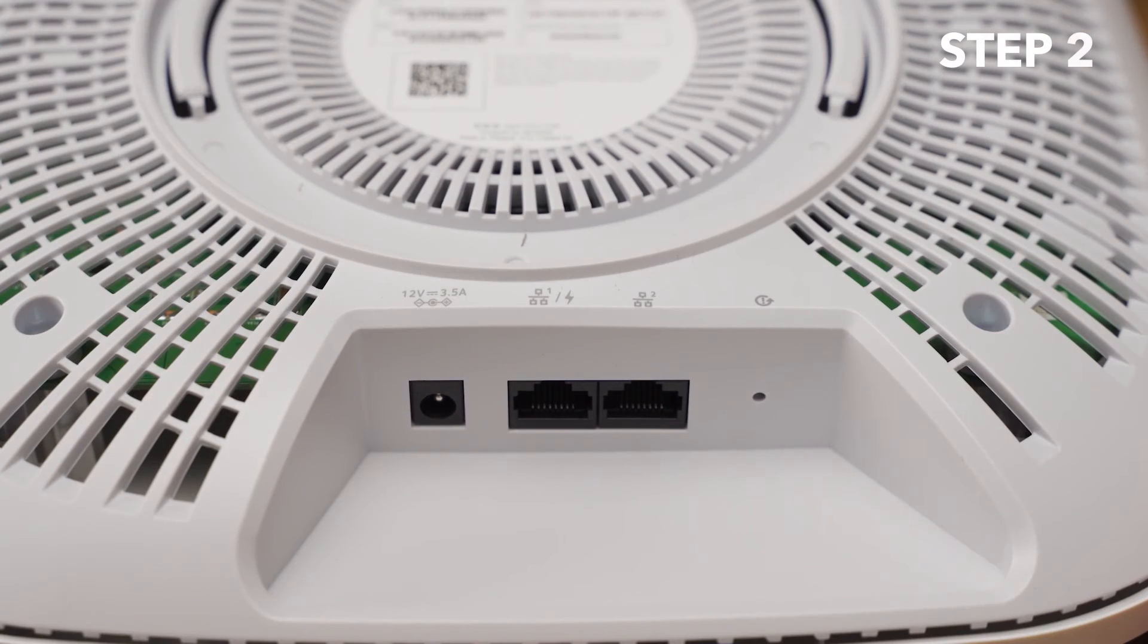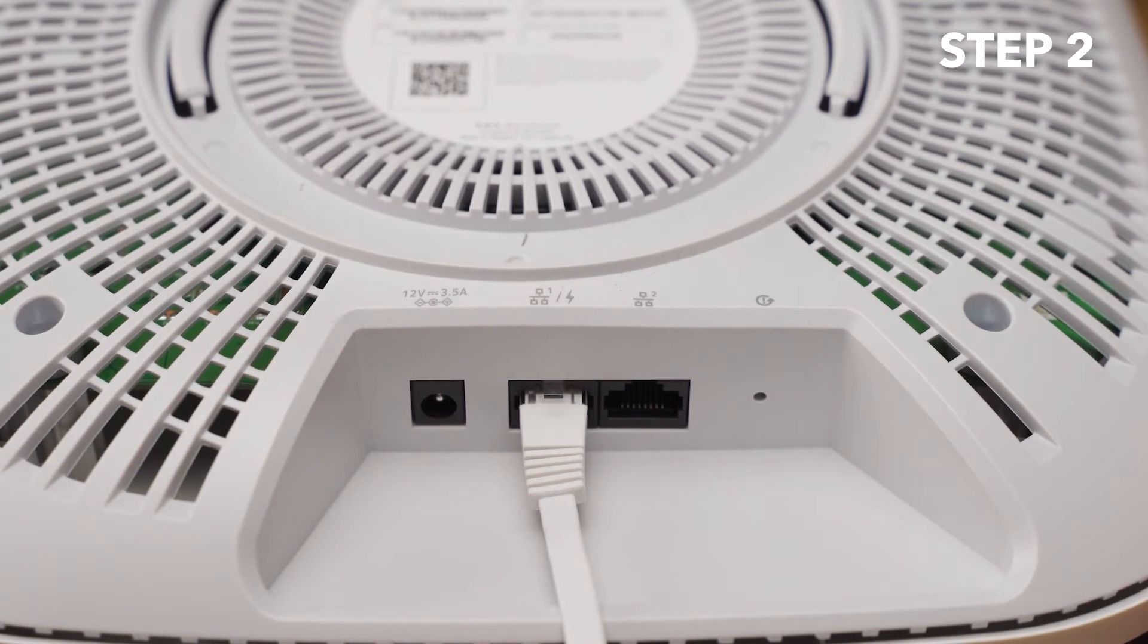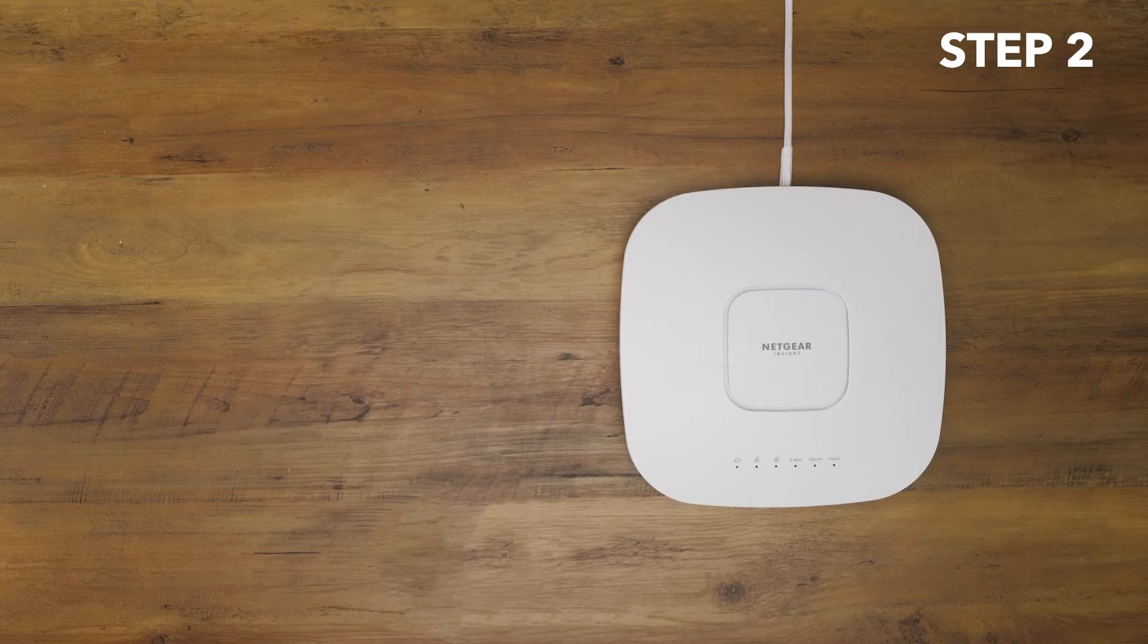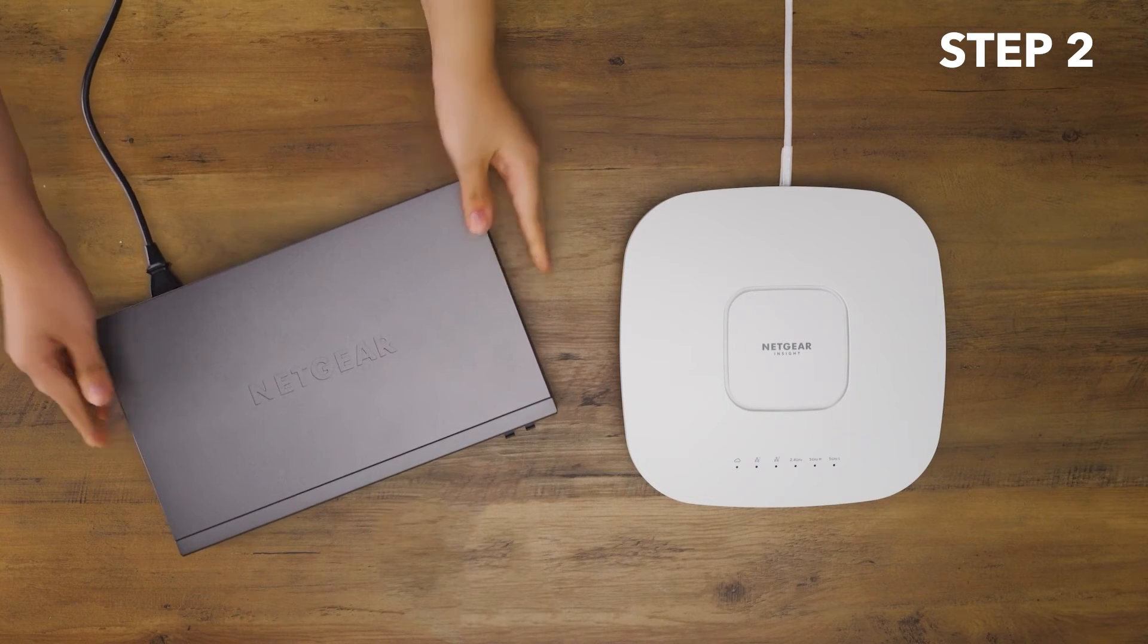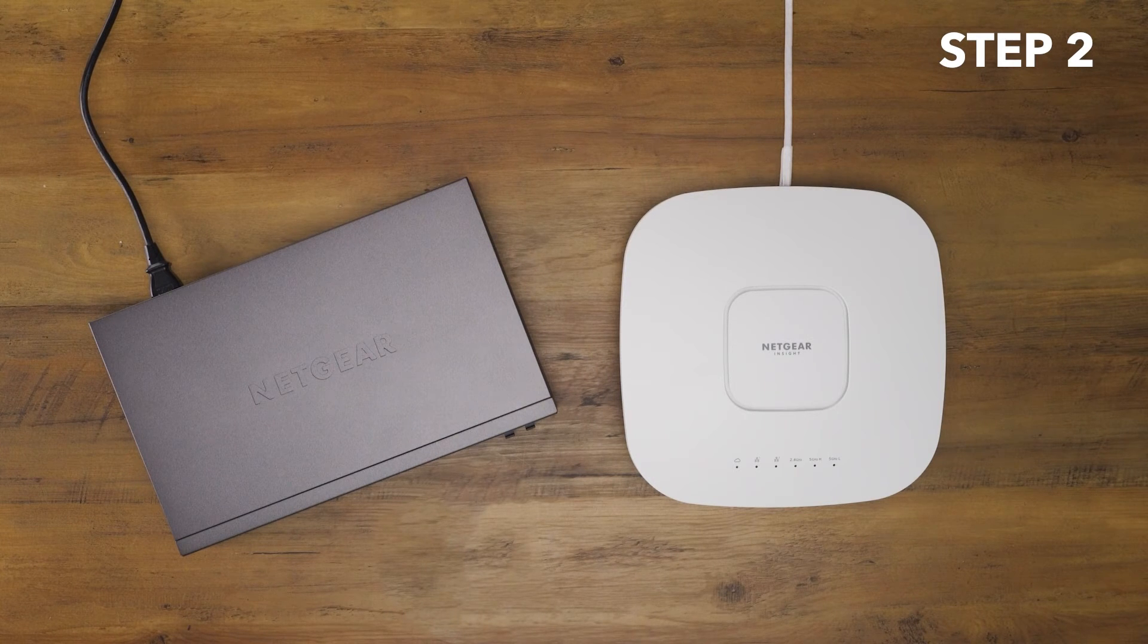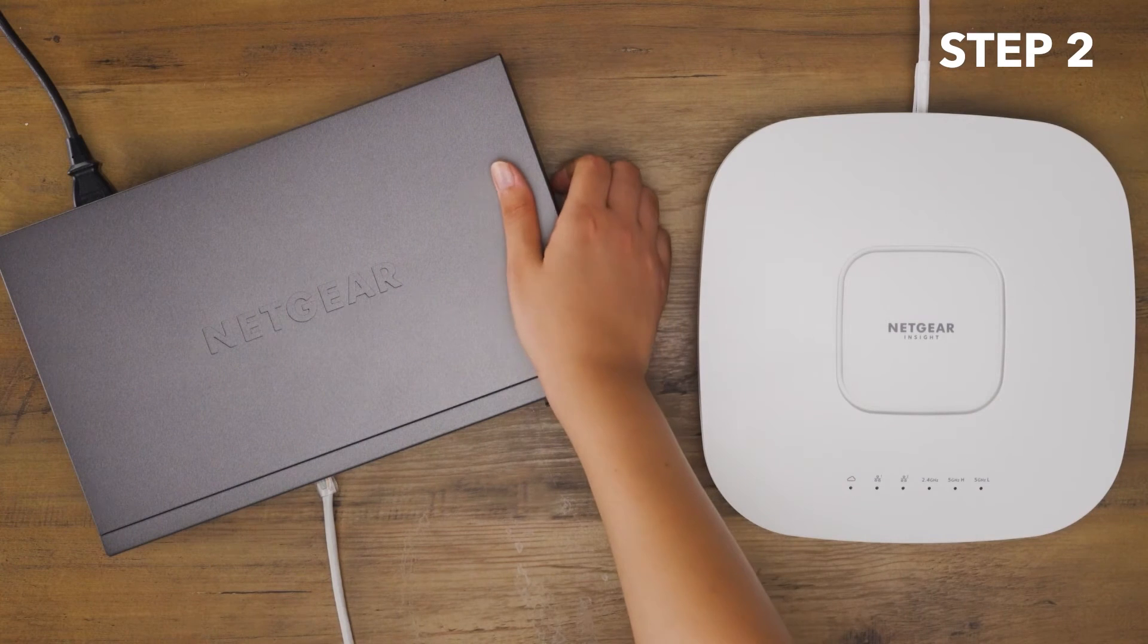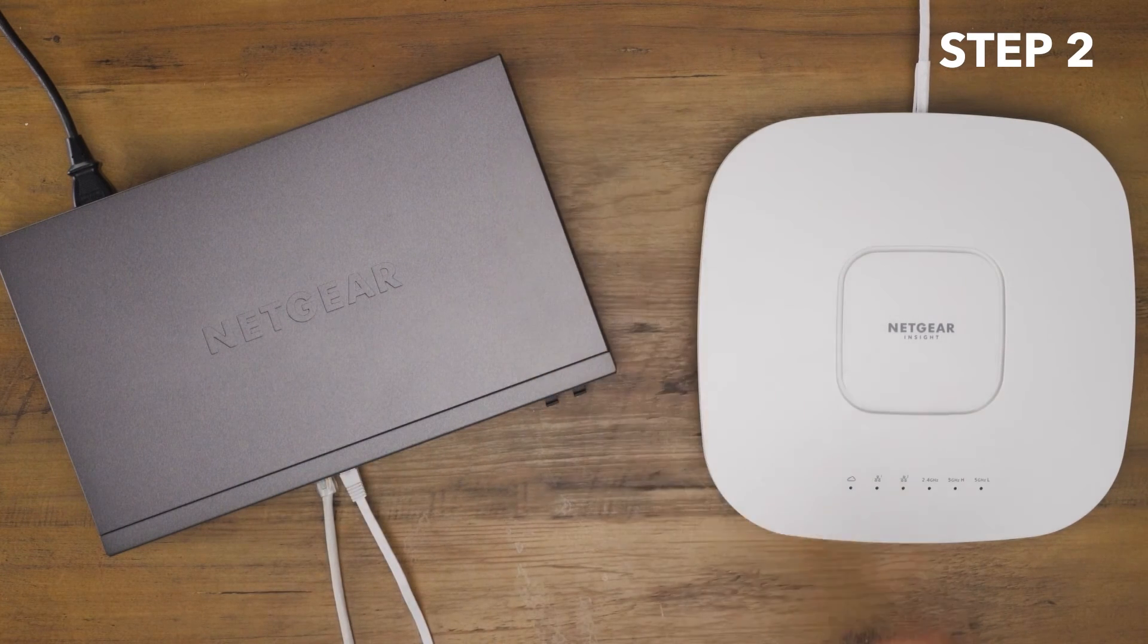Power up the WAX630 Access Point by connecting the LAN 1 PoE++ port to a PoE++ switch that supplies 802.3bt power, 60 watt PoE++ per port. The Netgear MS510TX-UP multi-gig switch is the ideal choice for the WAX630.